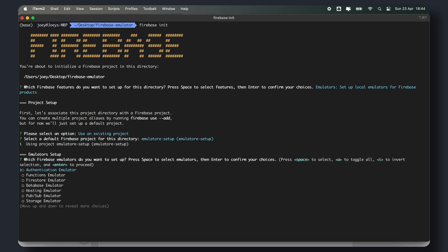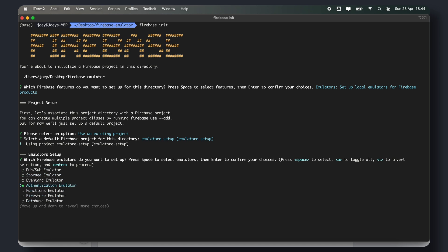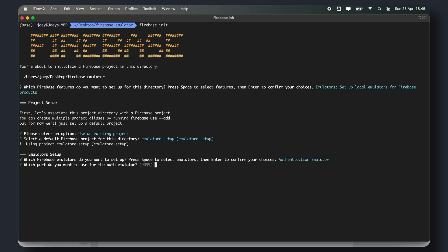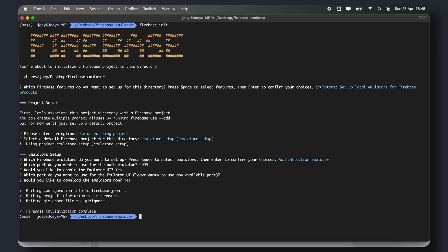Next, select the services you want to include in your emulator, such as auth, Firestore, Database, and Functions. You should now be able to run the emulator using the following command.